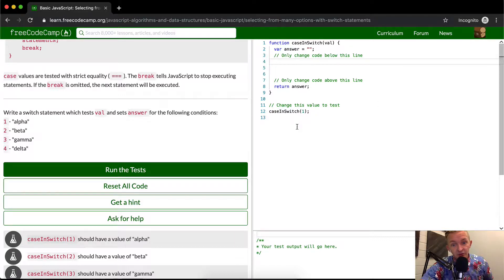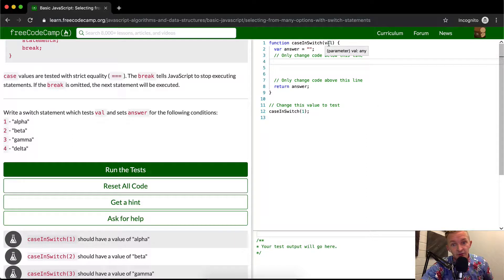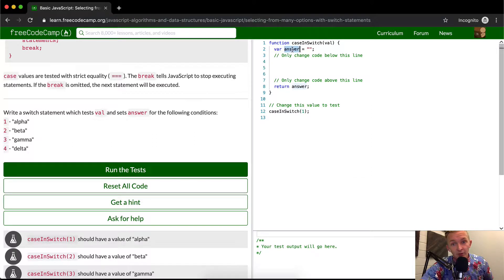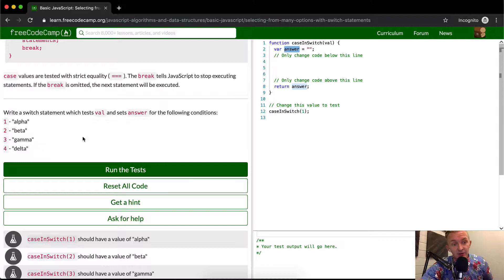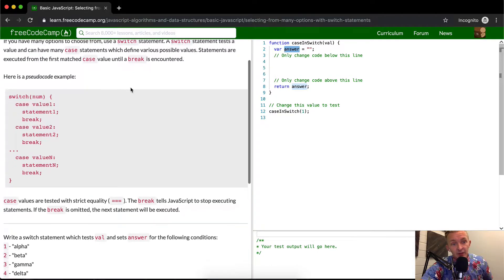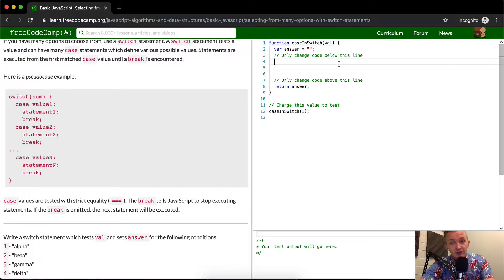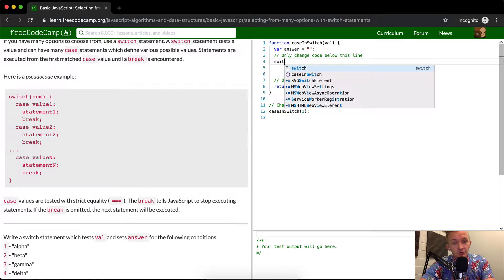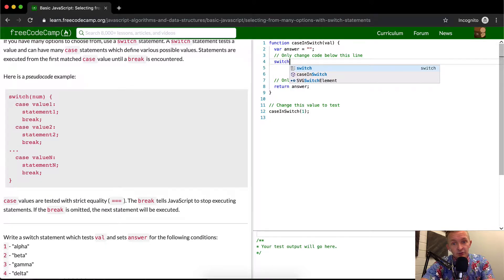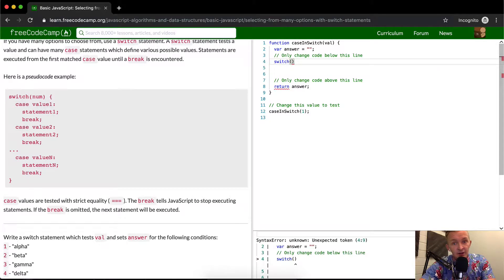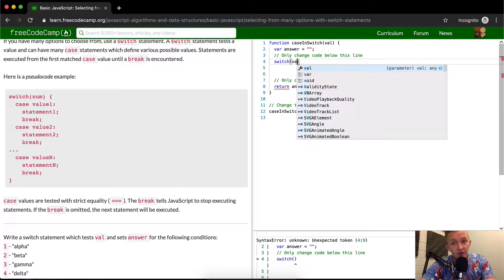So in this case, yes, we're just going to make it so that the answer is equal to either alpha, beta, gamma, or delta. And we're just going to write a switch statement. So we'll start off with switch. And then the value.